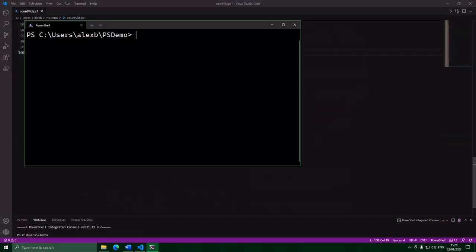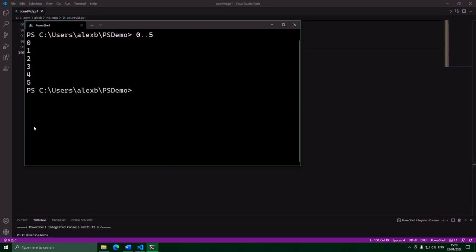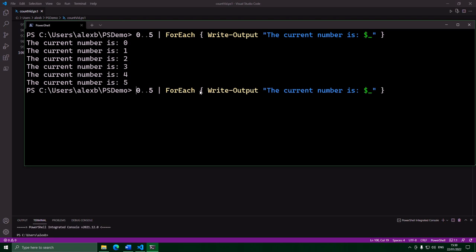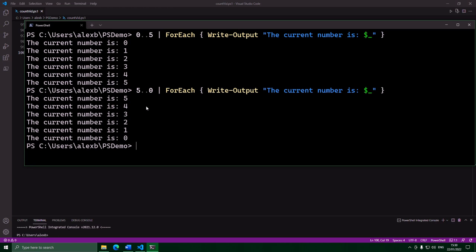This operator is called dot dot, and the way you use it is you put the start number, then two dots and the end number, and this will generate an array filled with integers between those two numbers. Then all we have to do is foreach this to repeat code once for each of those numbers. Inside the foreach, if we want to access what number we're currently on, we can use dollar underscore to get the current item. So we'll print out the current number, and if we run this, it works. You can even count backwards with this too — just put a higher start number.